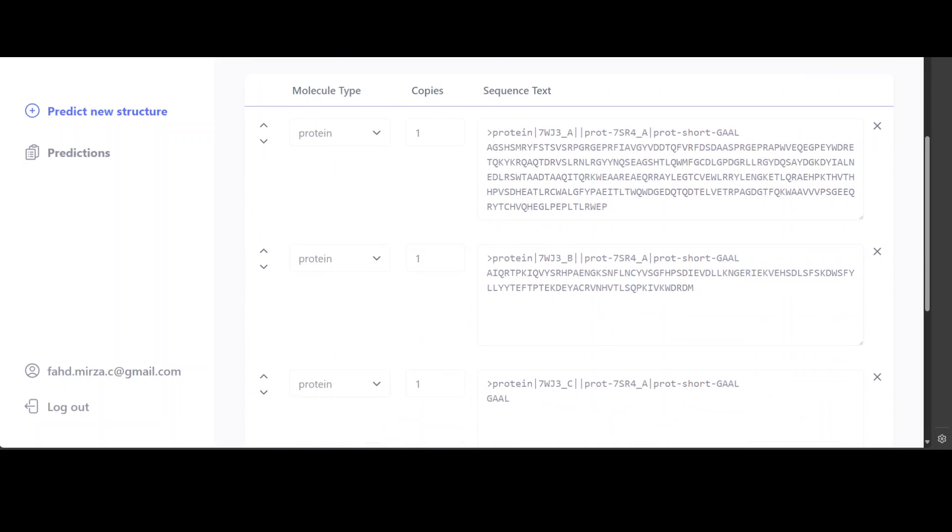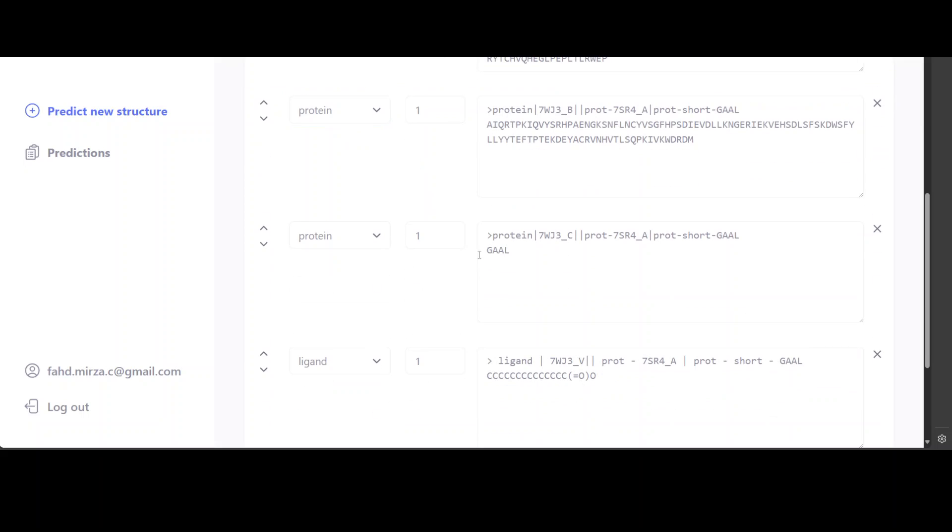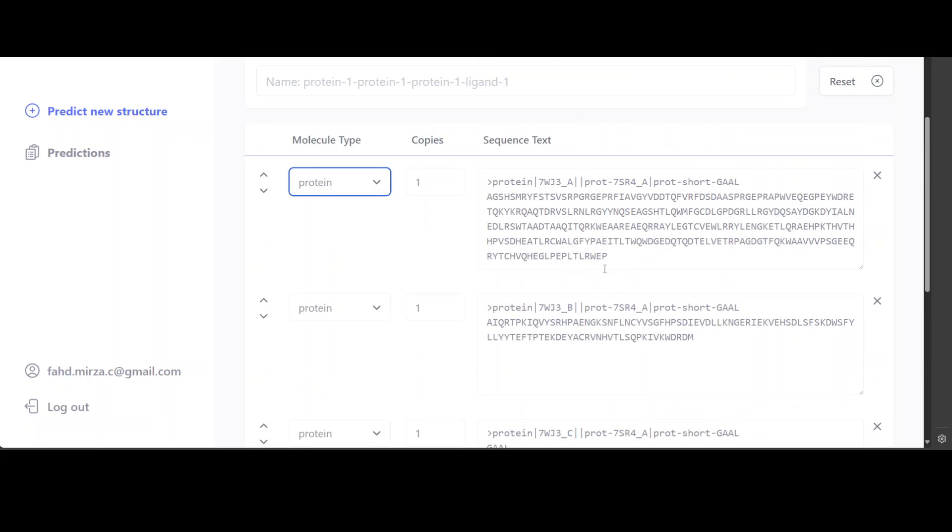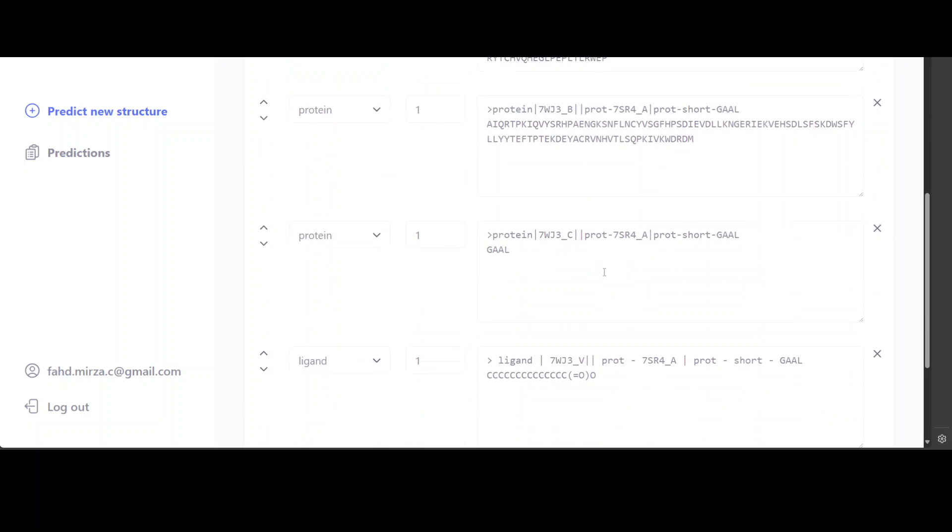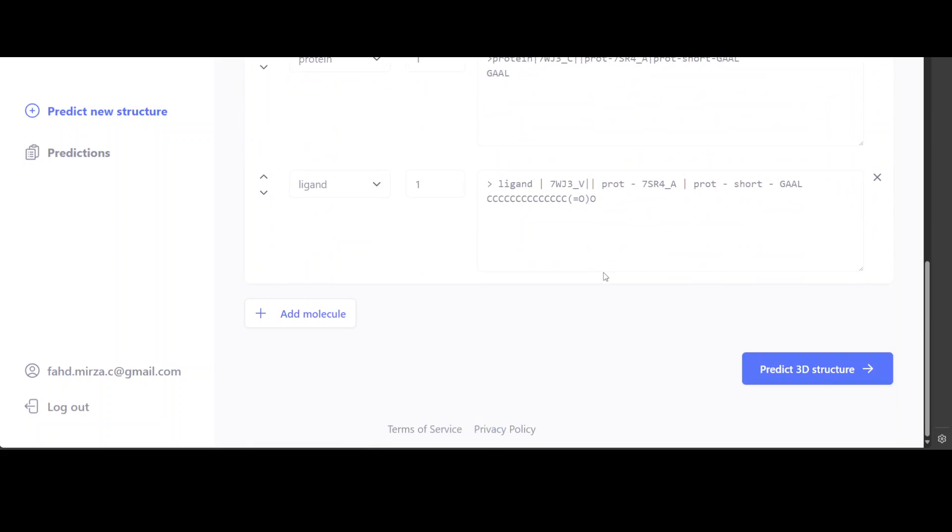Or you could just go with your own molecule types like protein or DNA, RNA, which I was showing you earlier. And then this is where it is giving you sequence text. And then from here you can predict the 3D structure by clicking on it.